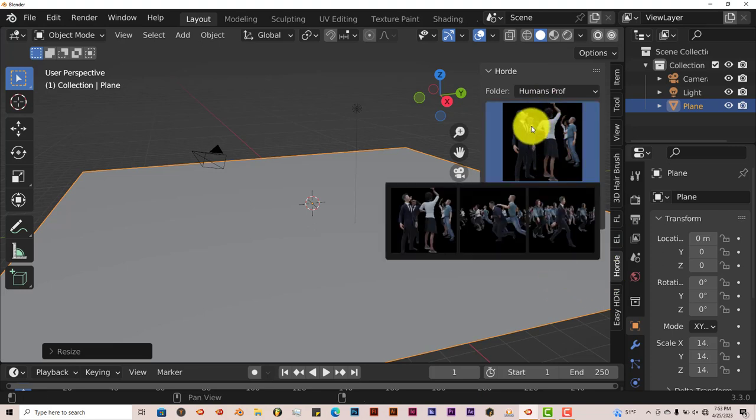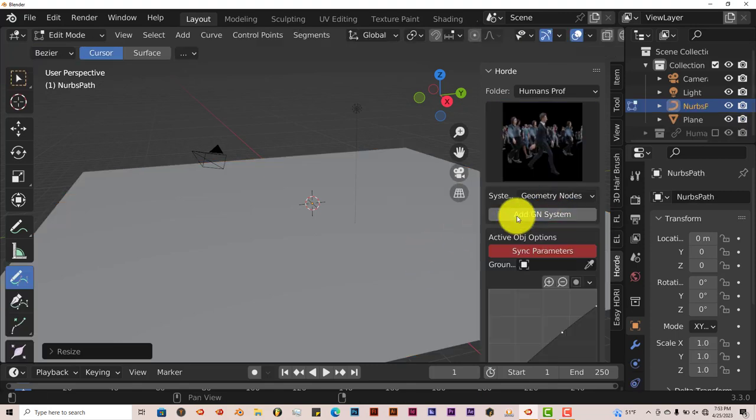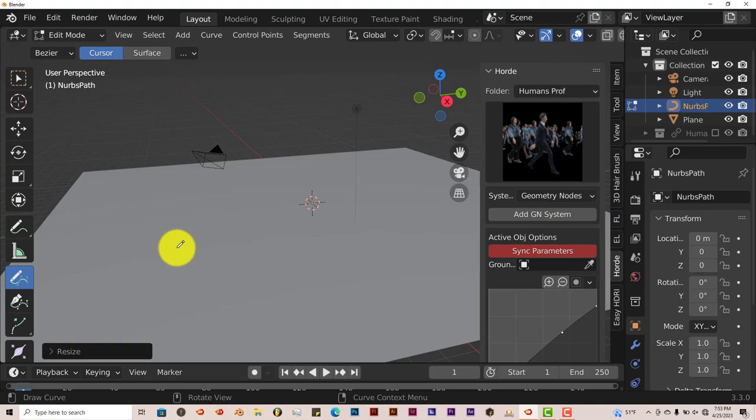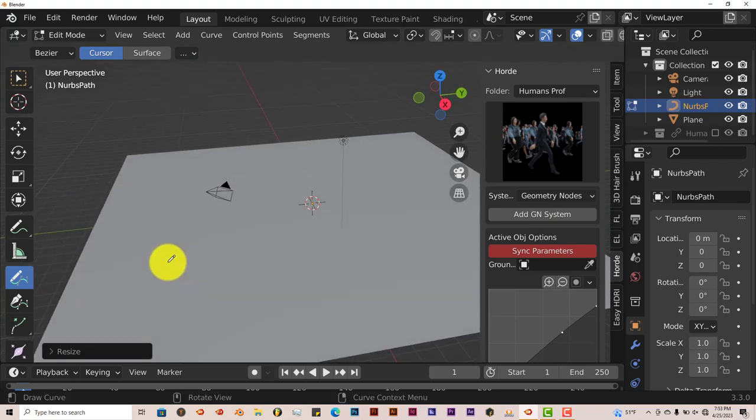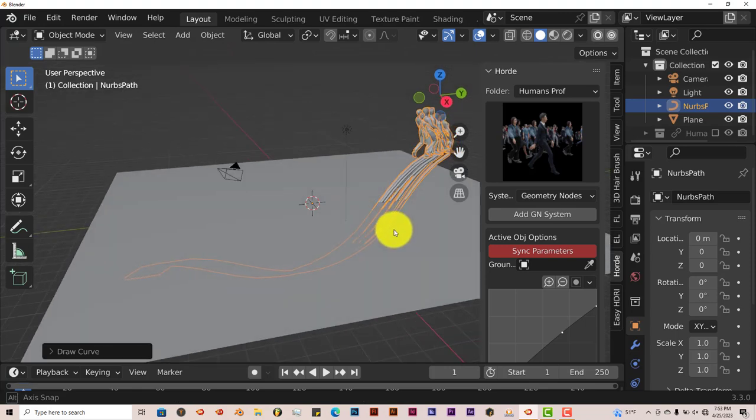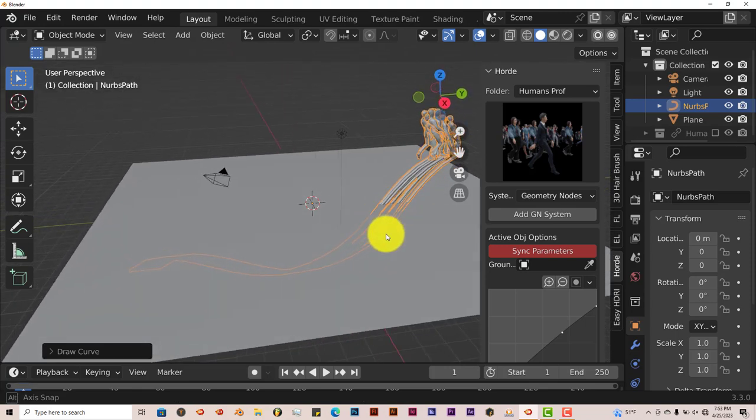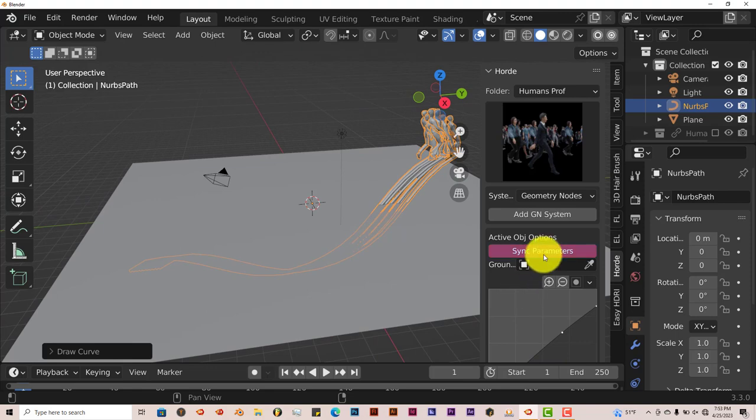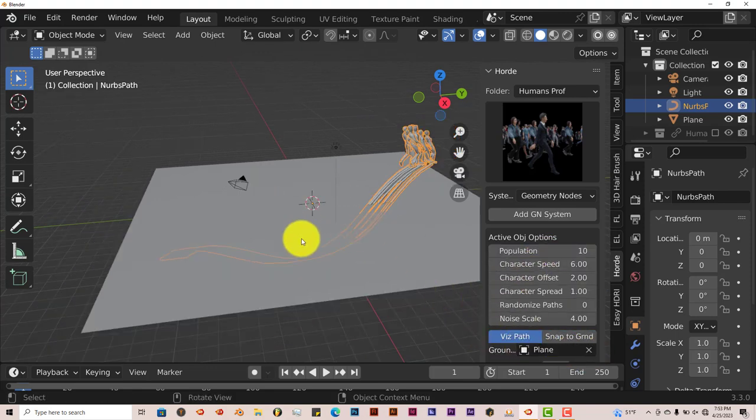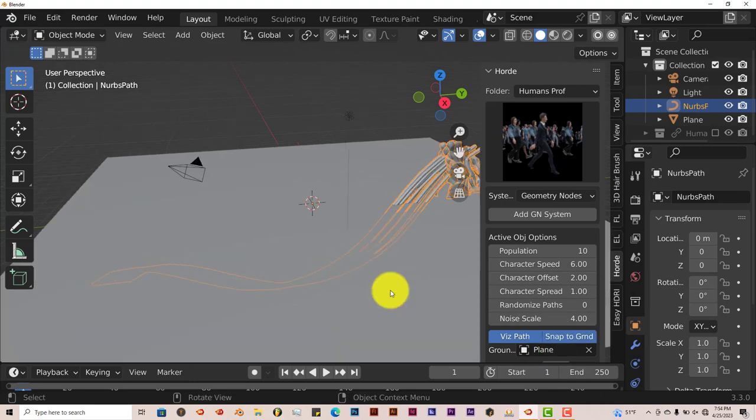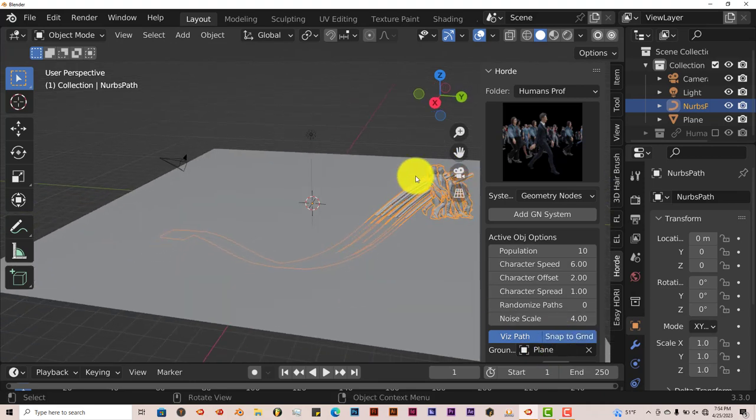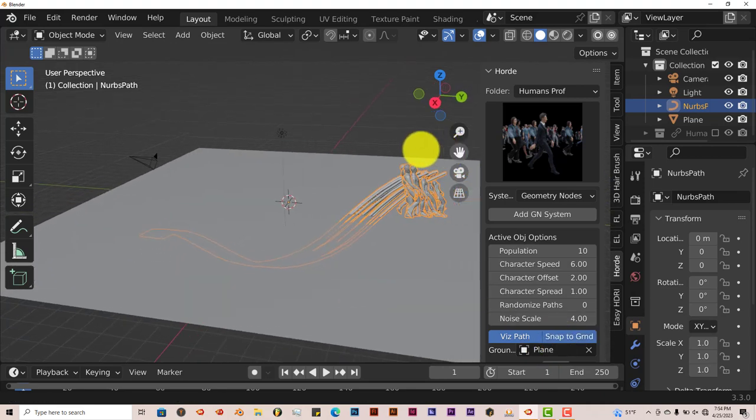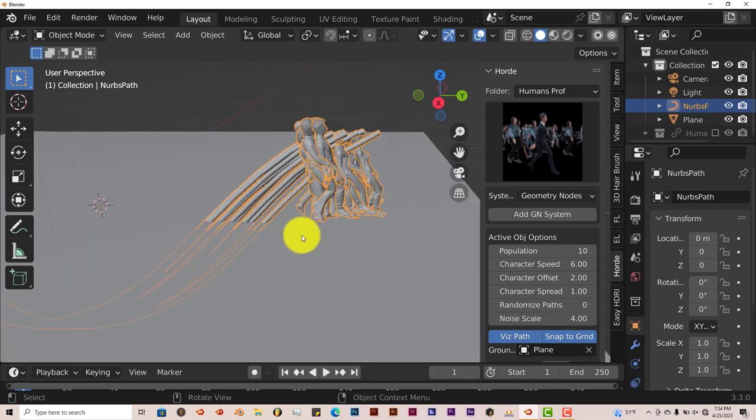We're going to click the ones that move. And add geometry node system. And we're going to draw a path this time. Let's make it somewhat straight. Well, it's not too straight, but straight enough. And we're going to click on sync parameters. Click on our eyedropper. Left click on that and snap to grid.